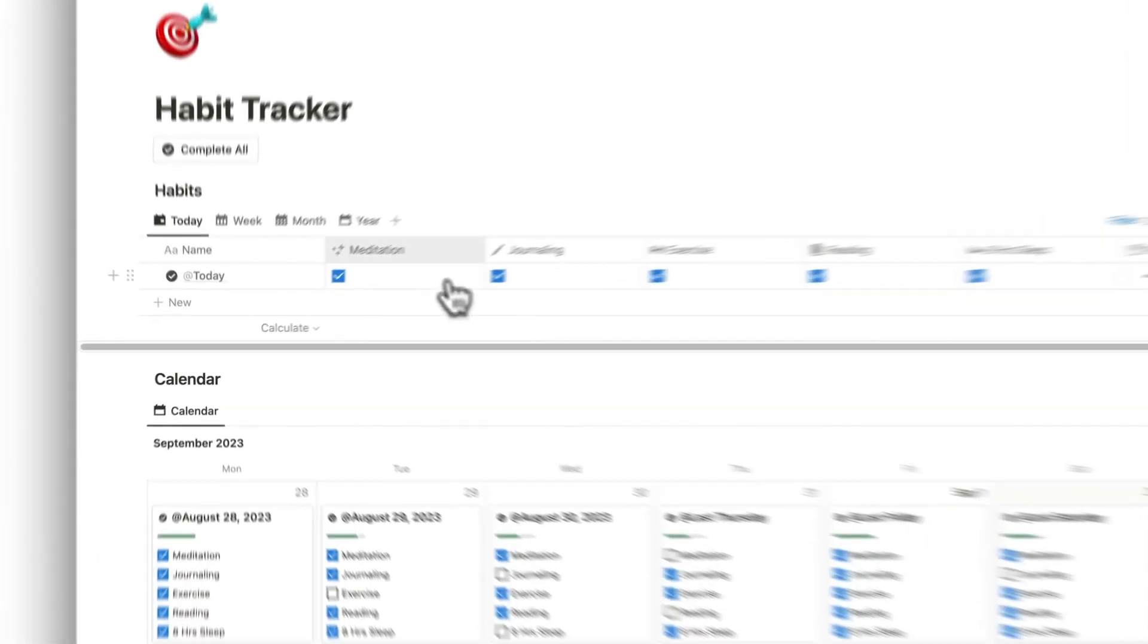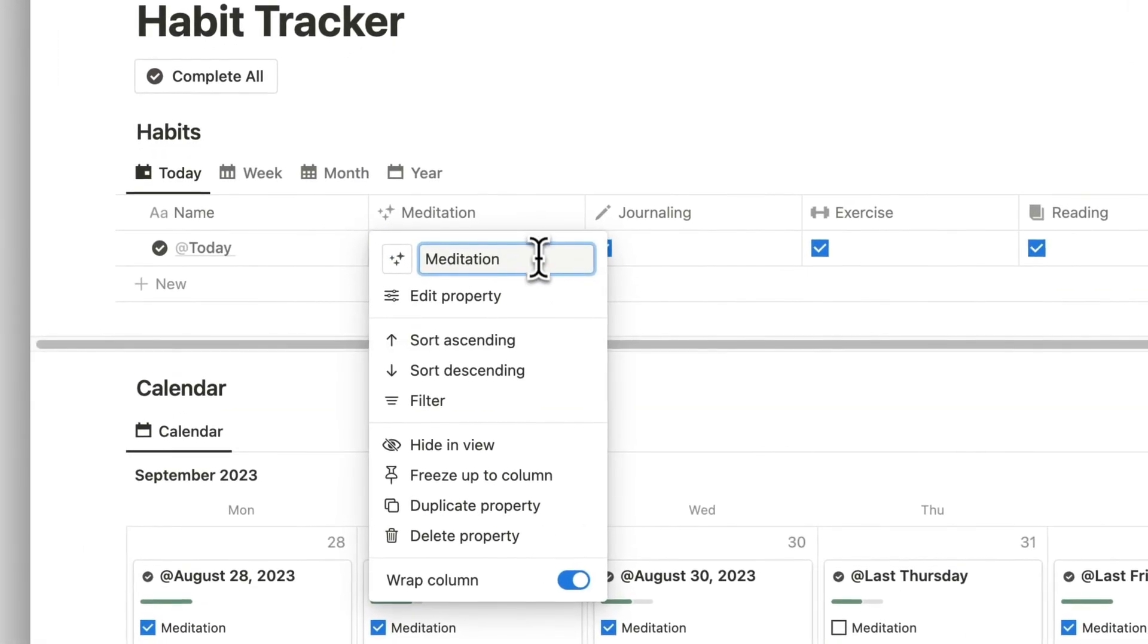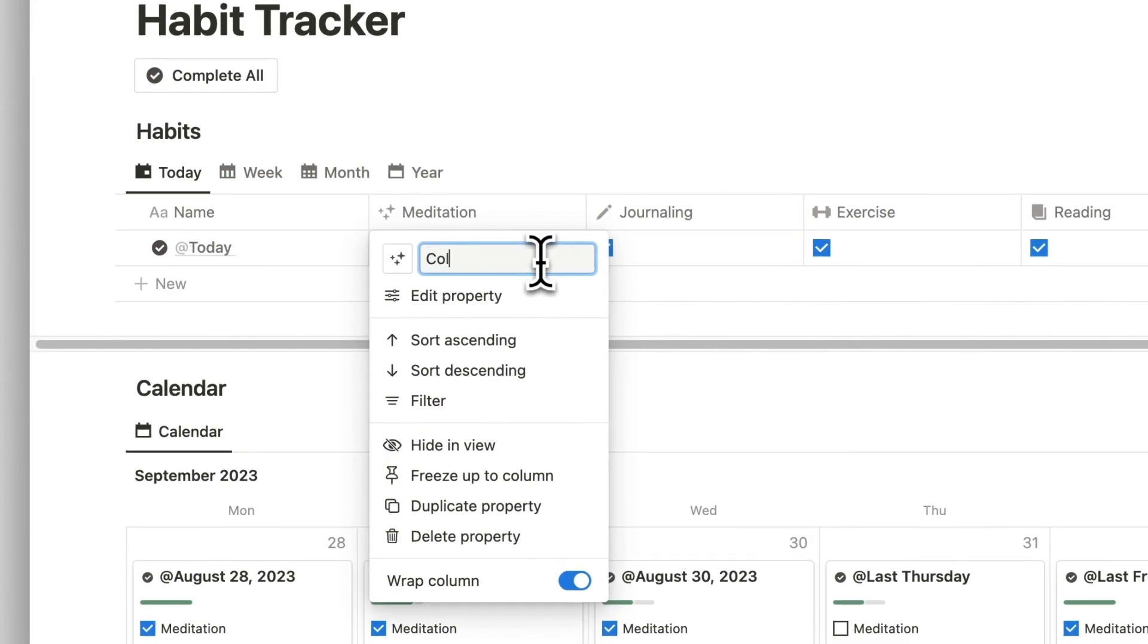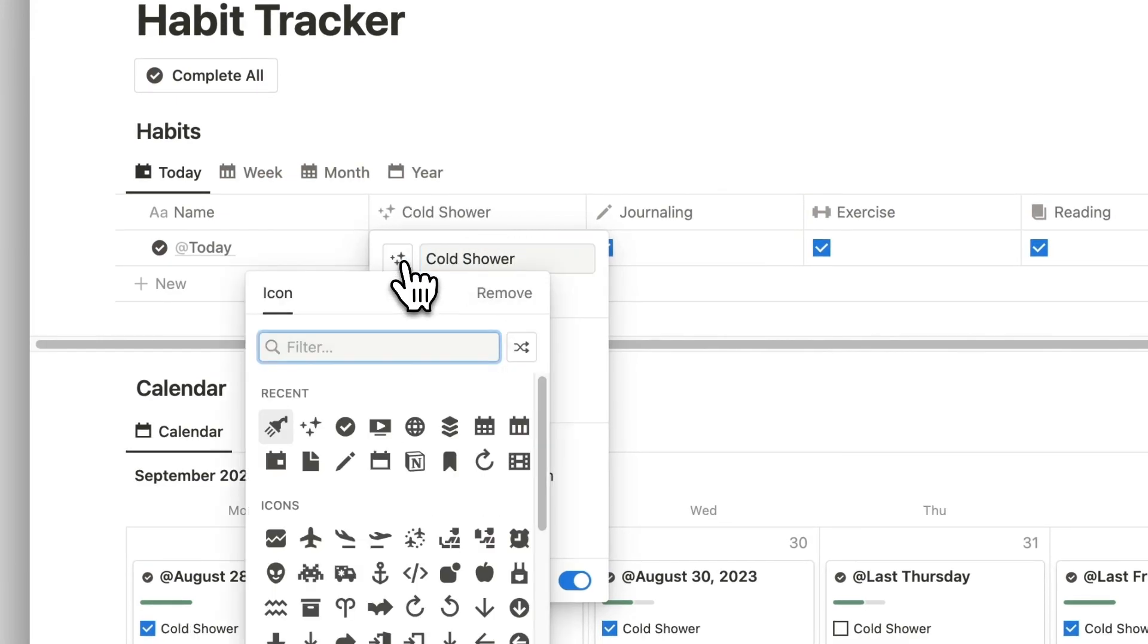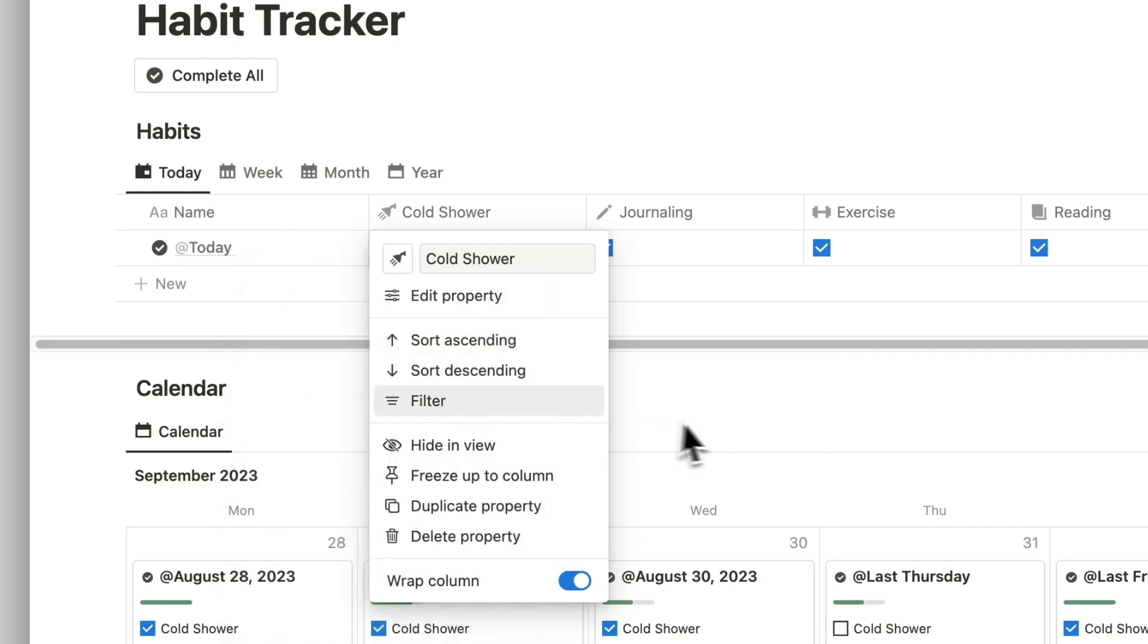To change the default habits, simply click on the property and rename the habit to whatever you like. You can also change the icon to match if you'd like.